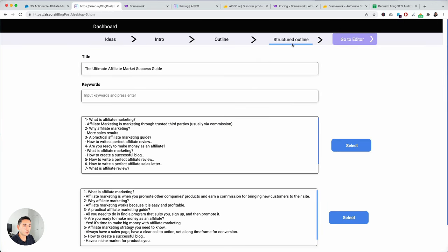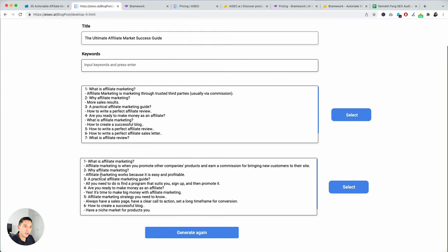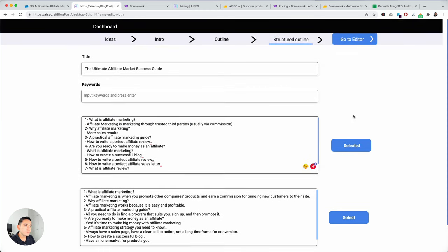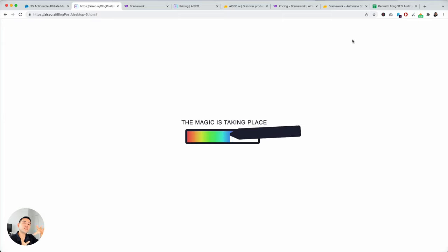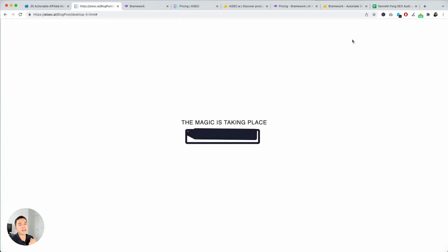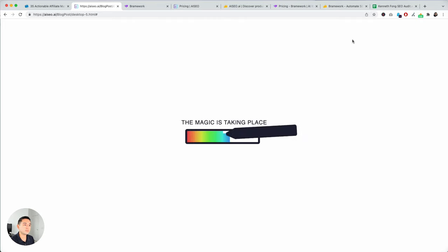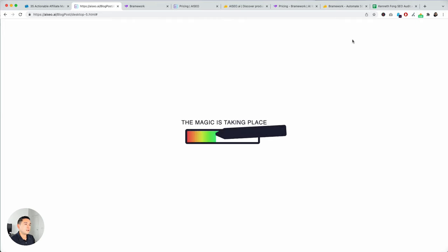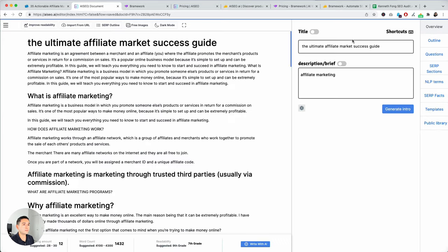So, the next part is structured outline. A little bit more content within each section of your outline. These are okay. I'm going to select this one. And go to editor. Now, it will basically use all of that data that I've selected within that step-by-step process and put it in a long-form editor where I can start building out my long-form blog post.